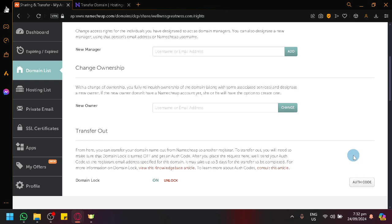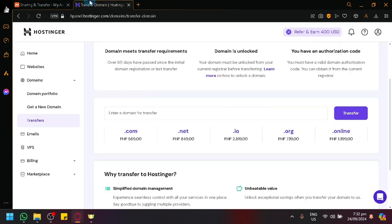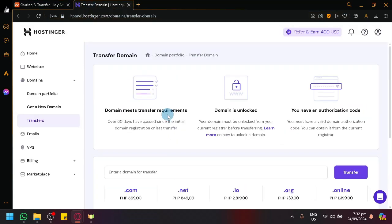Those are the things that you would need to have to be able to transfer it to Hostinger, as you can see here on the requirements.